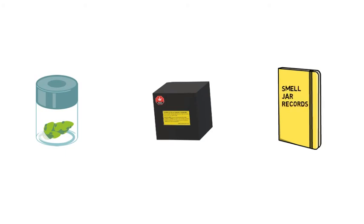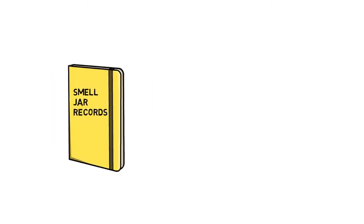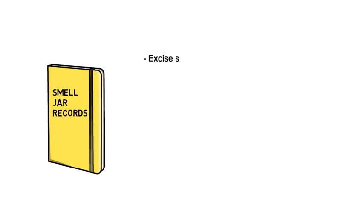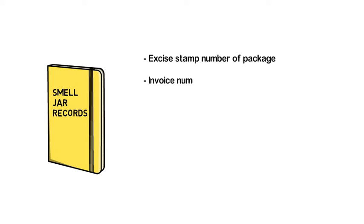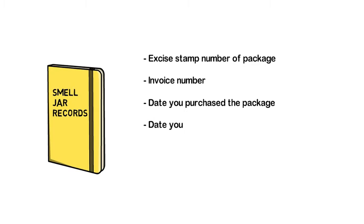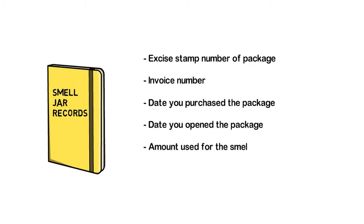When opening a package of cannabis for a smell jar, you must record the excise stamp number on the package, the invoice number, the date you purchased the package, the date you opened the package, how much of the package you used for the smell jar and how much remains in the package, and the date of disposal.